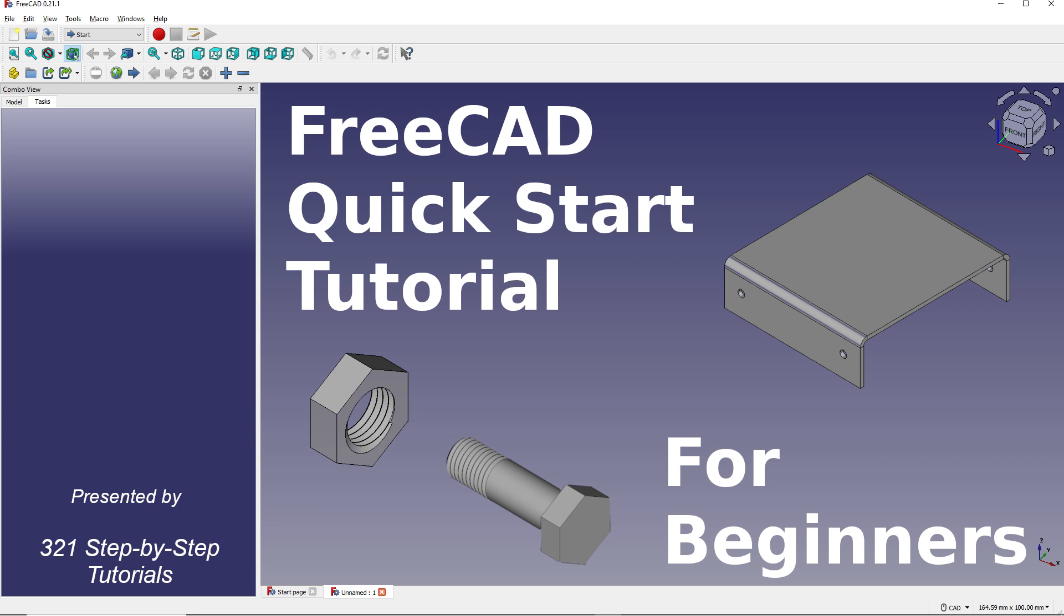Technically described as a general-purpose parametric 3D computer-aided design modeler, the program is an alternative to expensive programs like SolidWorks and others.